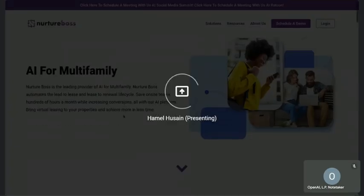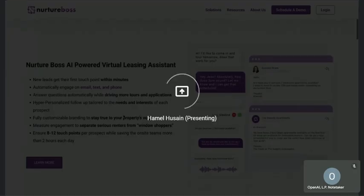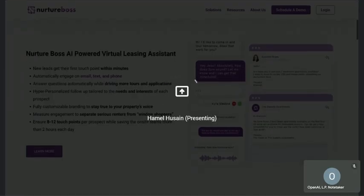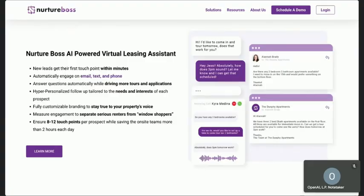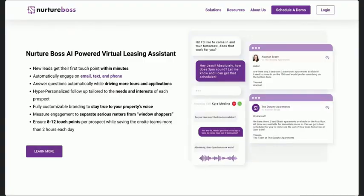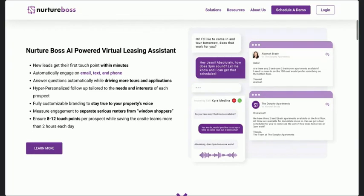It's worth calling out the main channels that we communicate with: voice, email, and text. And those are all going to operate and work a little bit differently, but they do ultimately all run on OpenAI.